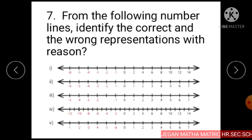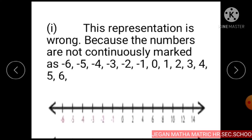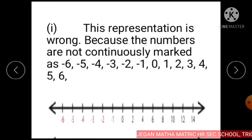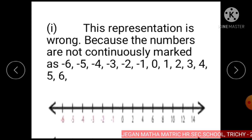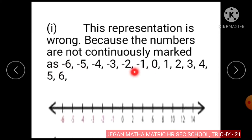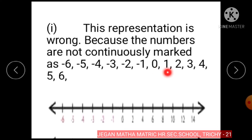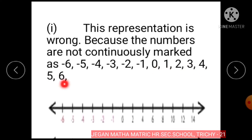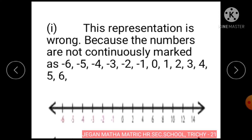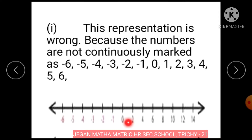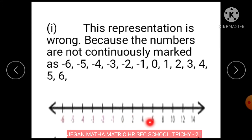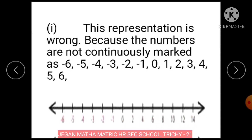There are 5 representations given. Subdivision 1: This representation is wrong because the numbers are not continuously marked. To the left of 0, the numbers should be minus 1, minus 2, minus 3, minus 4, minus 5, minus 6, etc. And to the right of 0, 1, 2, 3, 4, 5, 6. But on this number line, to the right of 0, the numbers 2, 4, 6, 8, 10, etc. are marked. So this representation is wrong.